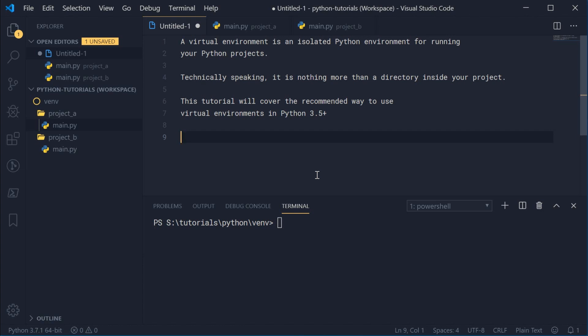Essentially, a virtual environment is an isolated Python environment for running your Python projects. Technically speaking, they are nothing more than simply a directory that sits within your Python projects, so they definitely aren't as complex as they may originally seem. Just keep in mind that this tutorial covers the recommended way to use virtual environments in Python 3.5 or above — it's not going to work for Python 2.7.